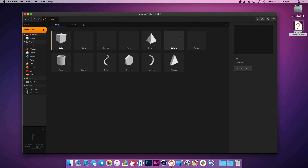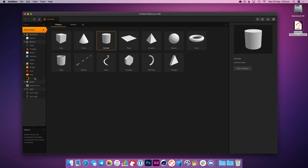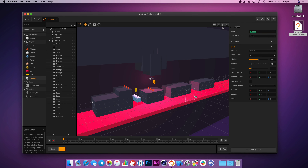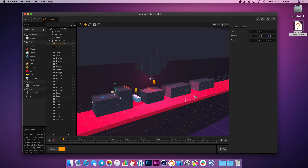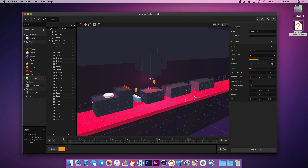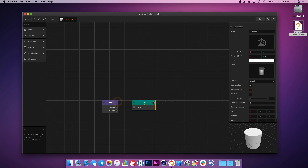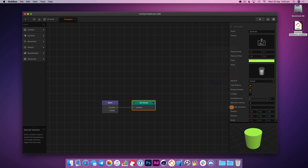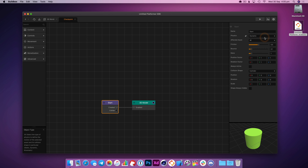Let's go to the asset library. I'm going to add a cylinder because this is going to be used as our checkpoint. Let's just call that 'checkpoint'. Let's drag that in and get it positioned. We'll go into here, give it a green color. And we'll make it static for now so it doesn't go anywhere.